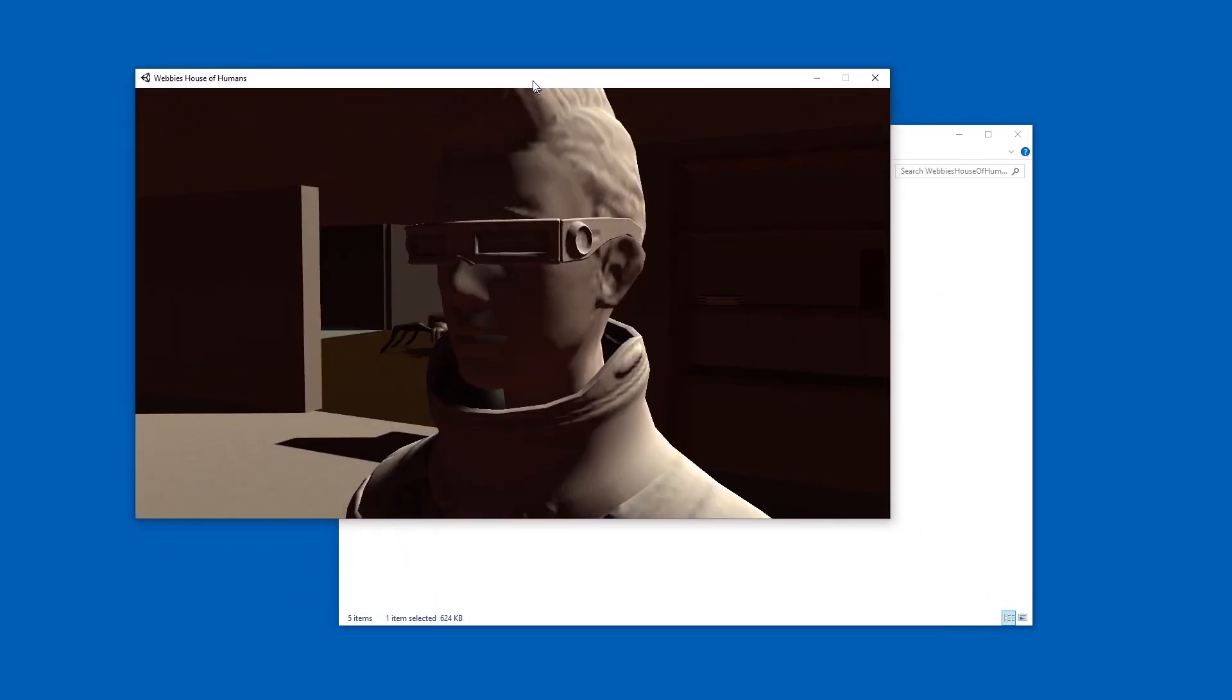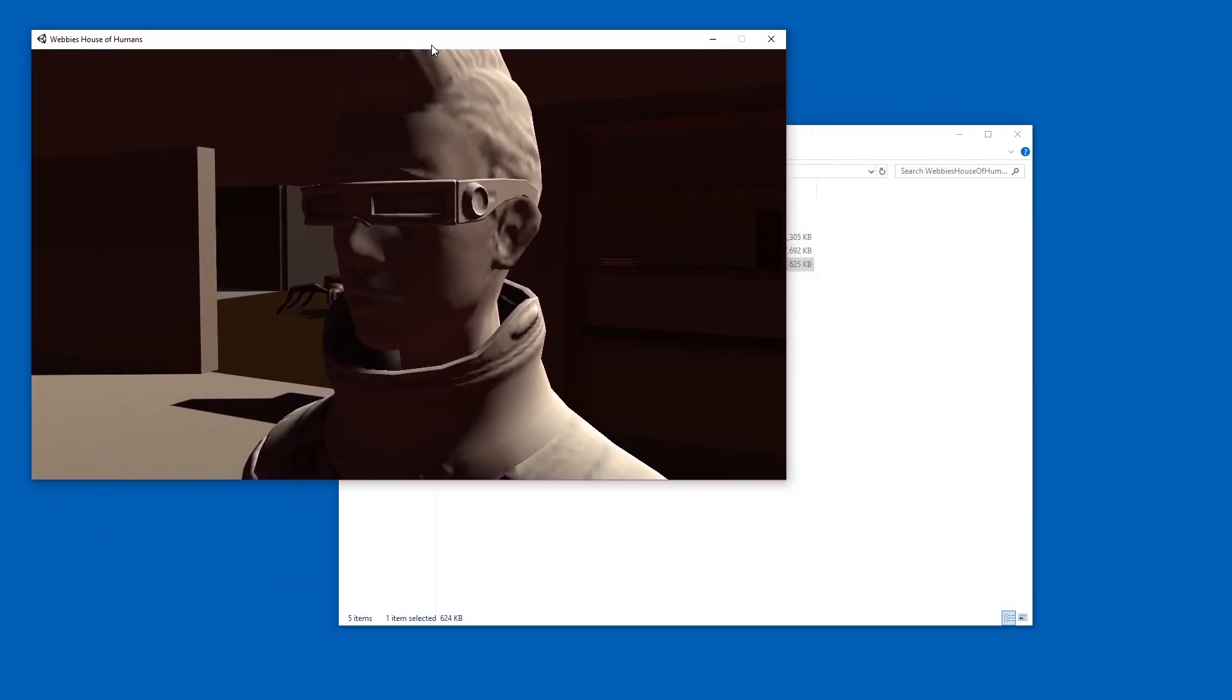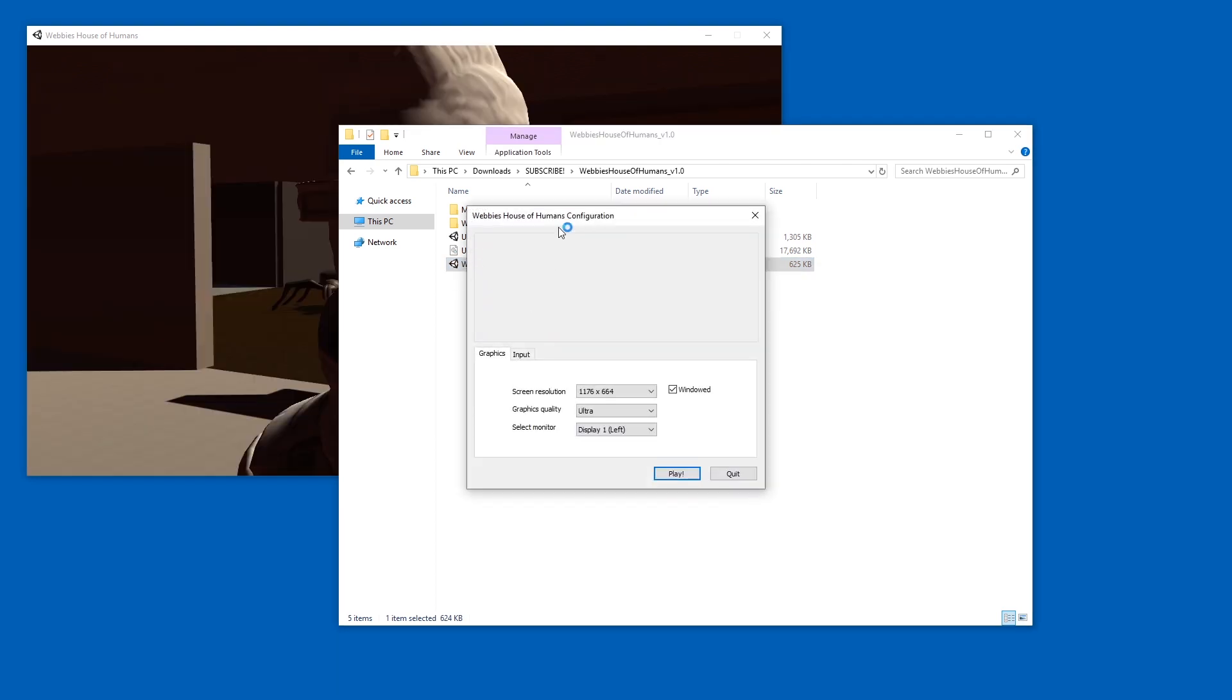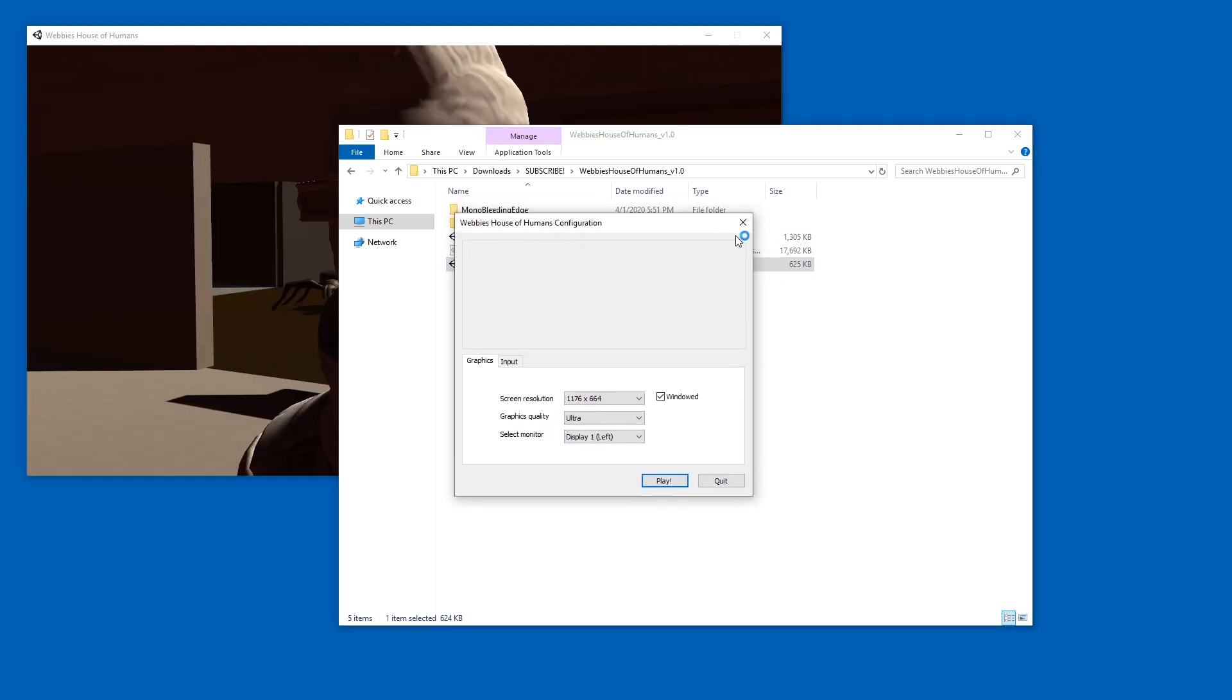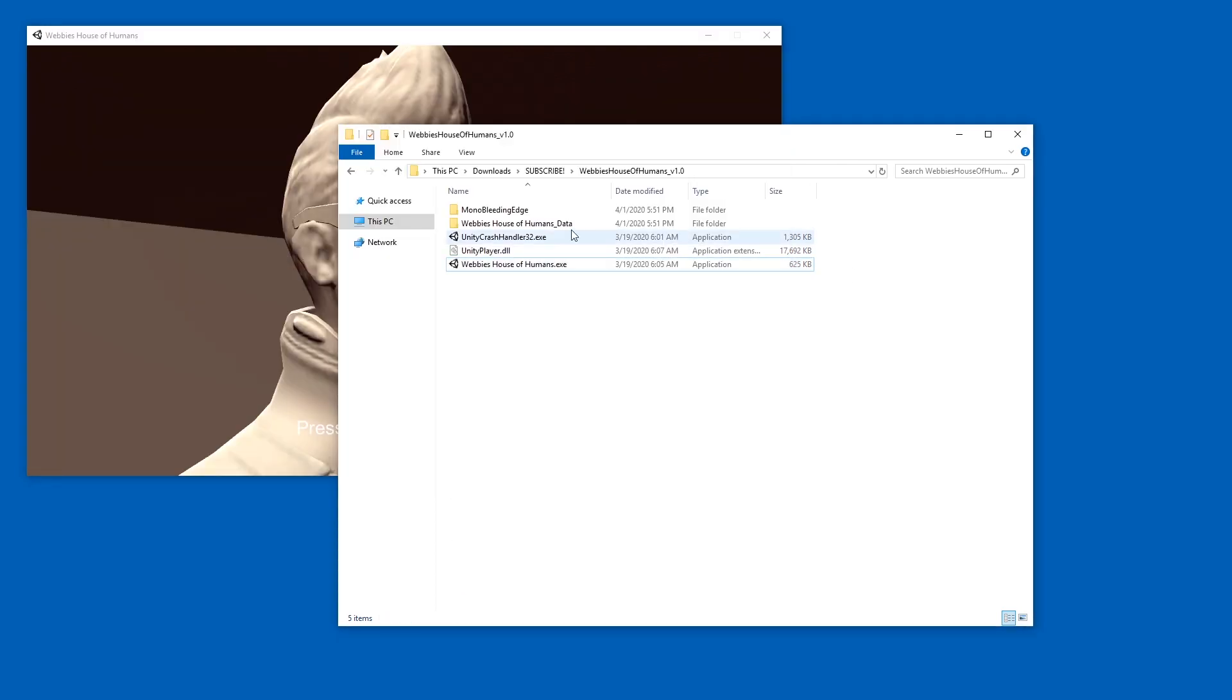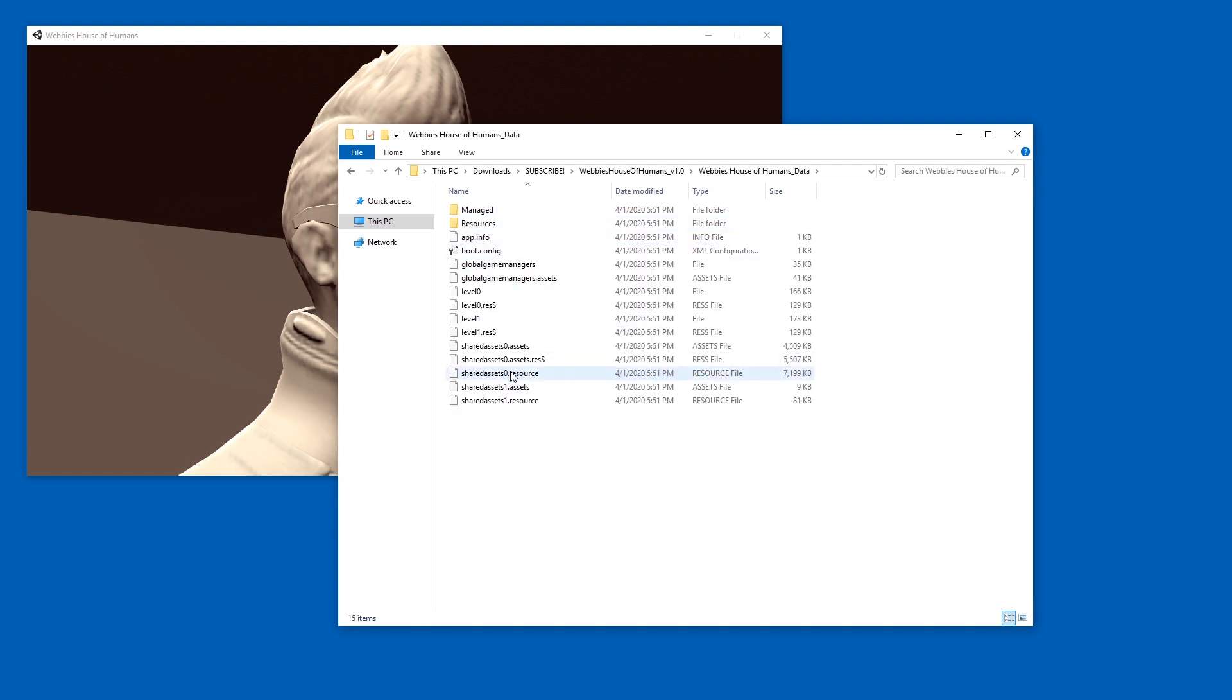Hey, how are you? So here we have a Unity game. You can tell by this icon or by this window at the beginning, definitely a Unity game. You can also tell by this data folder and these shared assets files.